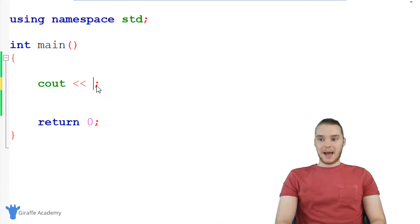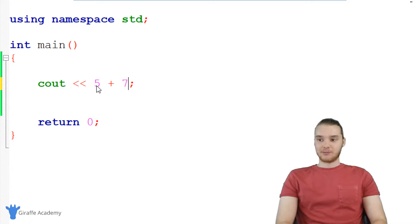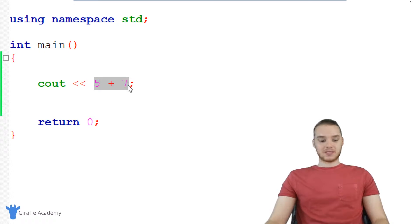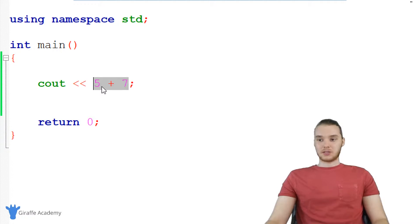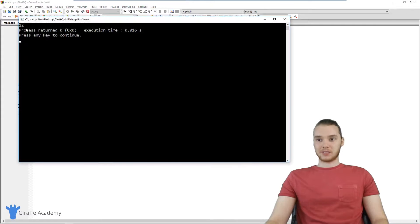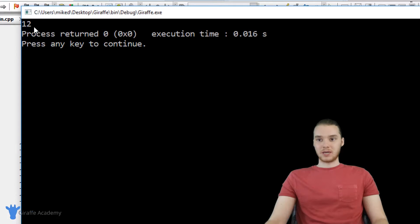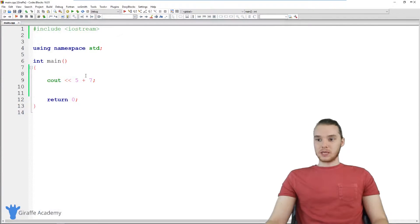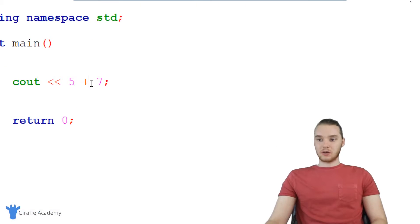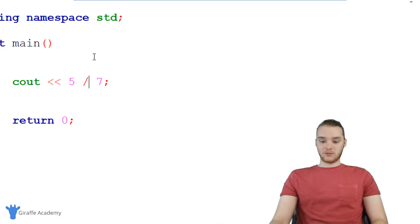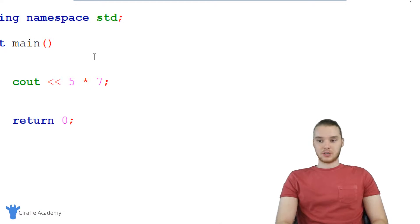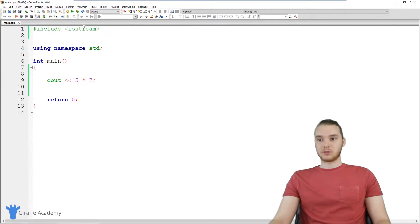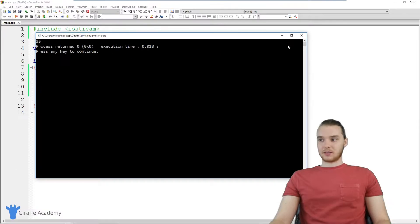But we can also do things like math. So for example, I could say like 5 plus 7. And in addition to printing out 5 and 7, this is actually going to do this math operation. So this will actually print out the result of 5 plus 7. So you can see we get 12 over here. So we can use addition, we can also use subtraction, we could use division,